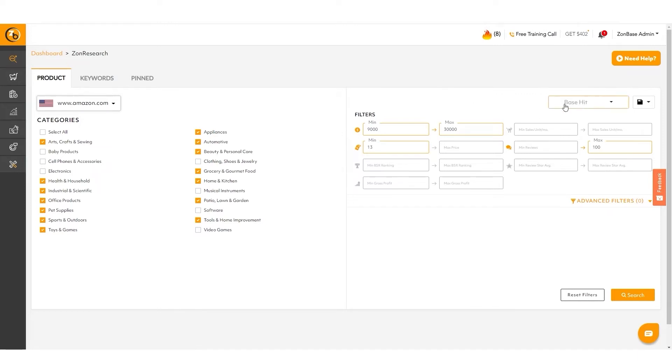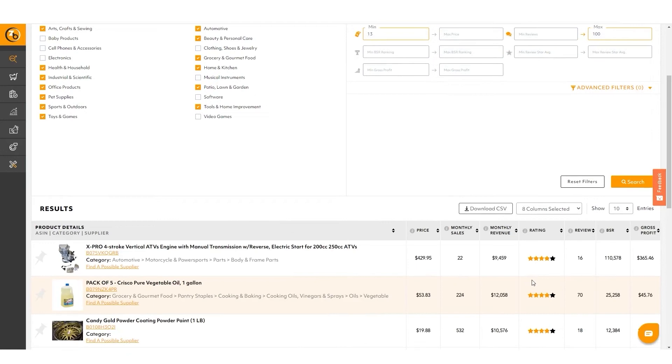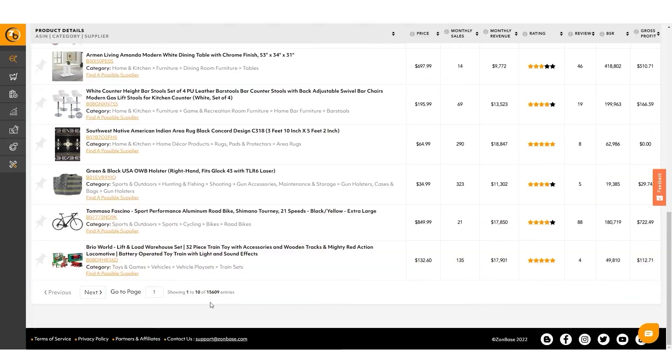You come in, you click base hit, it selects the majority of the categories and sets some very simple filters so that you can start sorting through a manageable amount of products, still hundreds of thousands of products if not more. However, it will be a much more manageable way. Now let's show you the next steps.